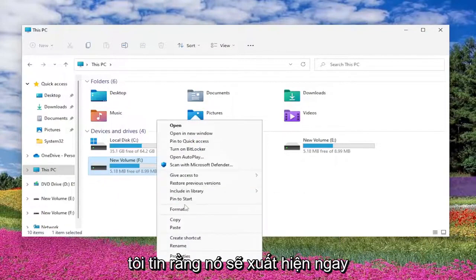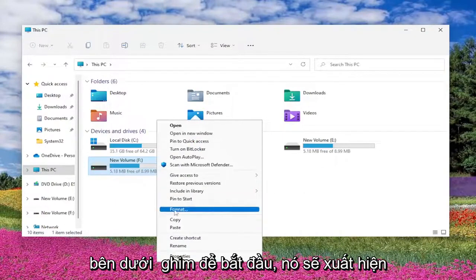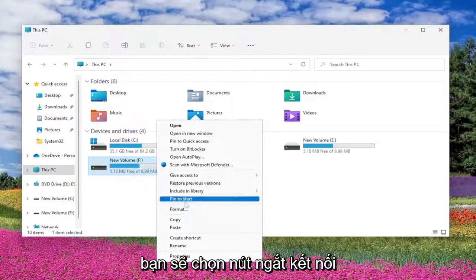I believe it would appear right underneath Pin to Start. It would appear under here, so it would say Disconnect. You would select the Disconnect button.